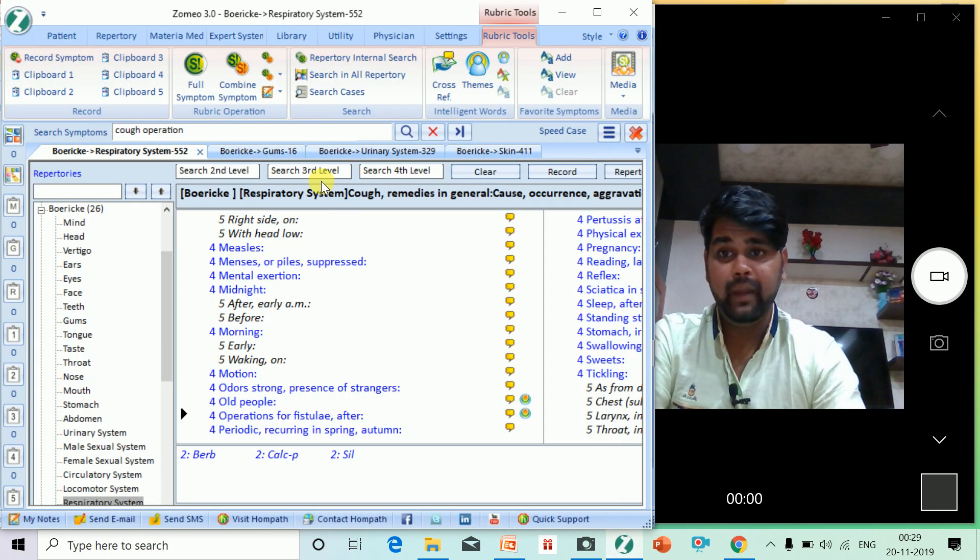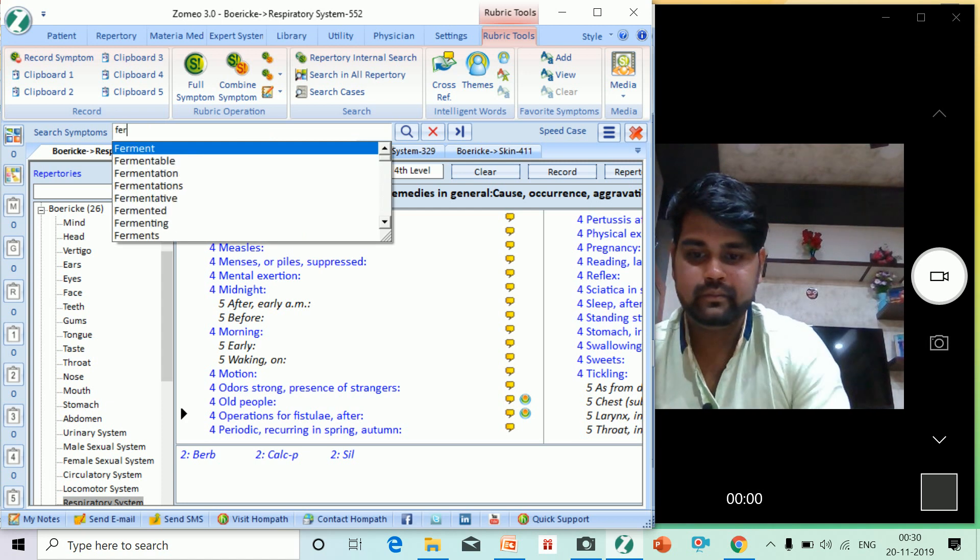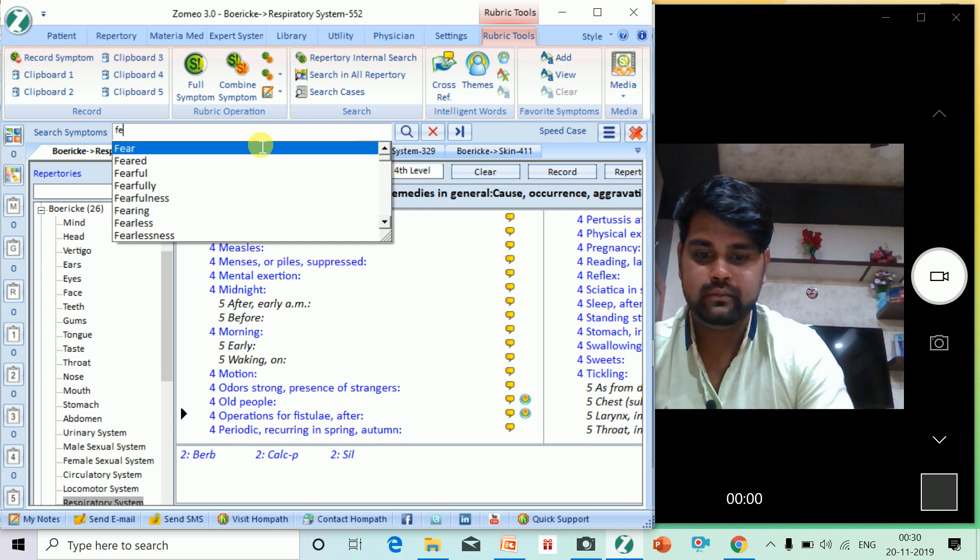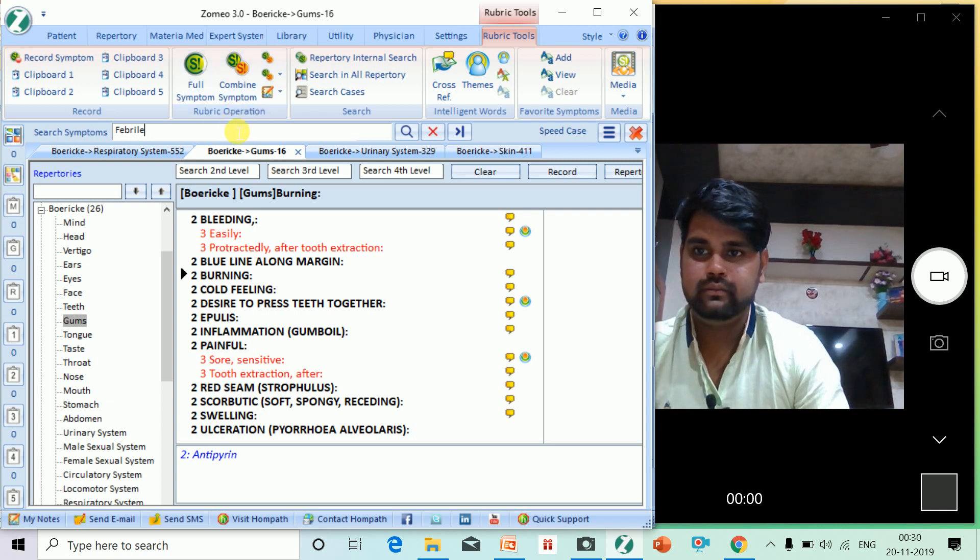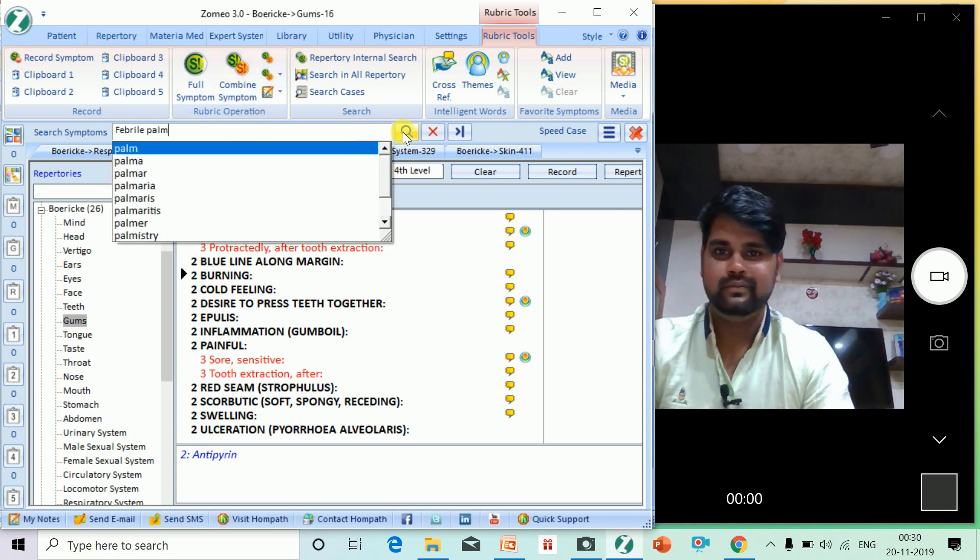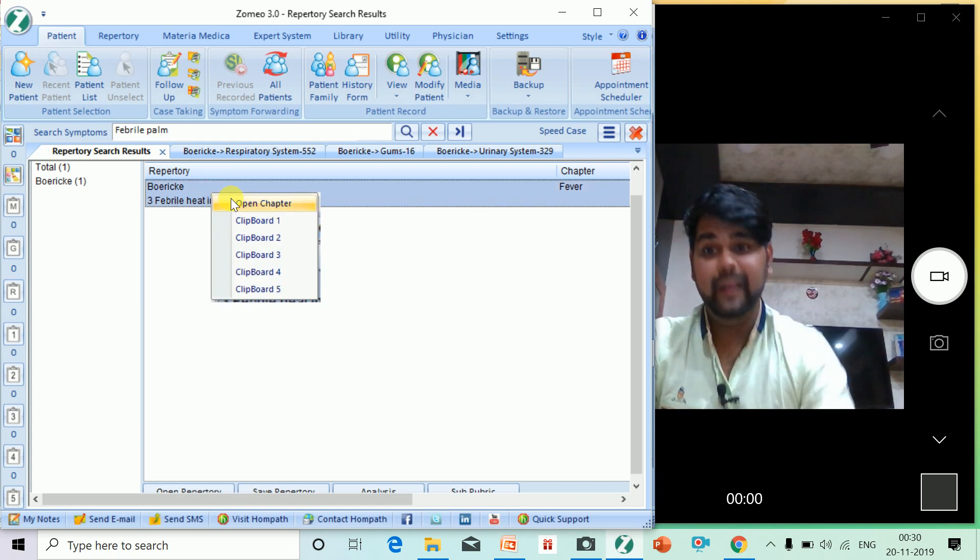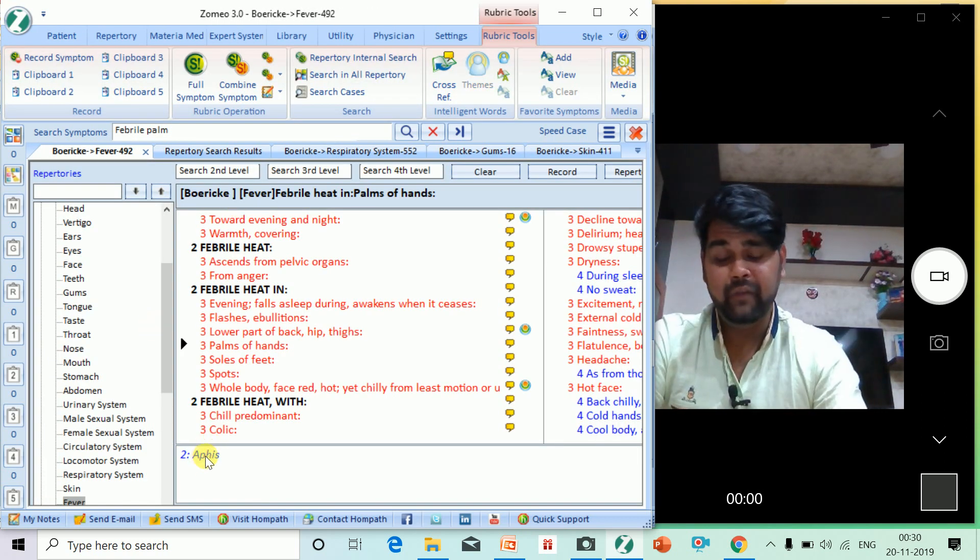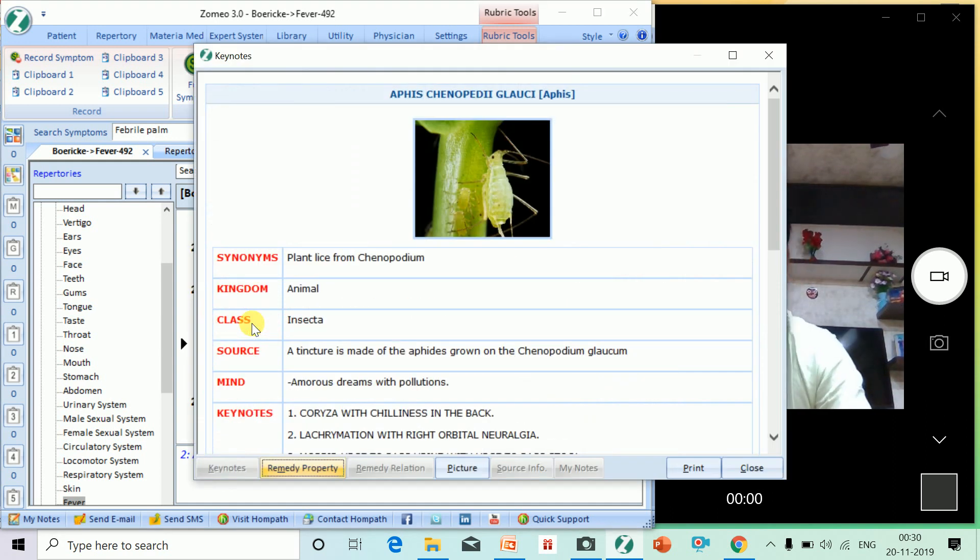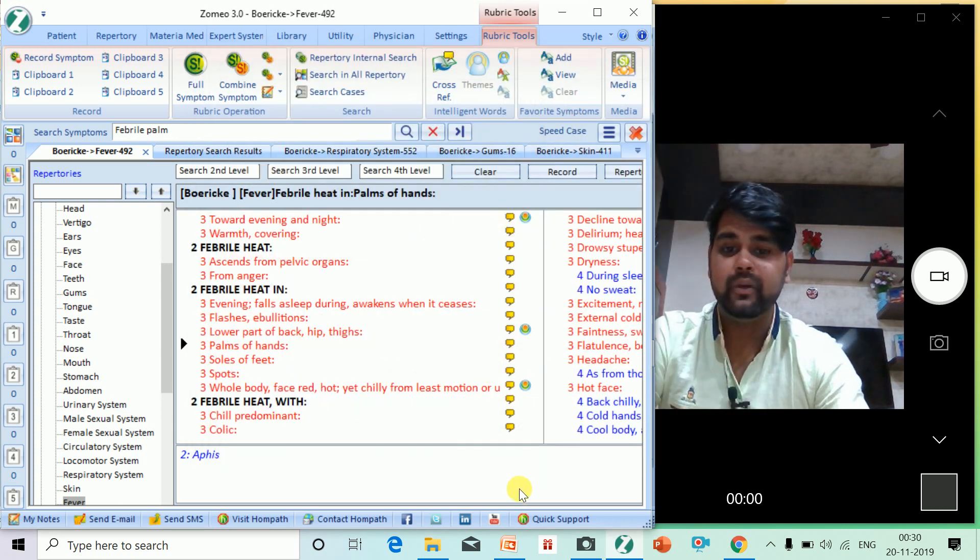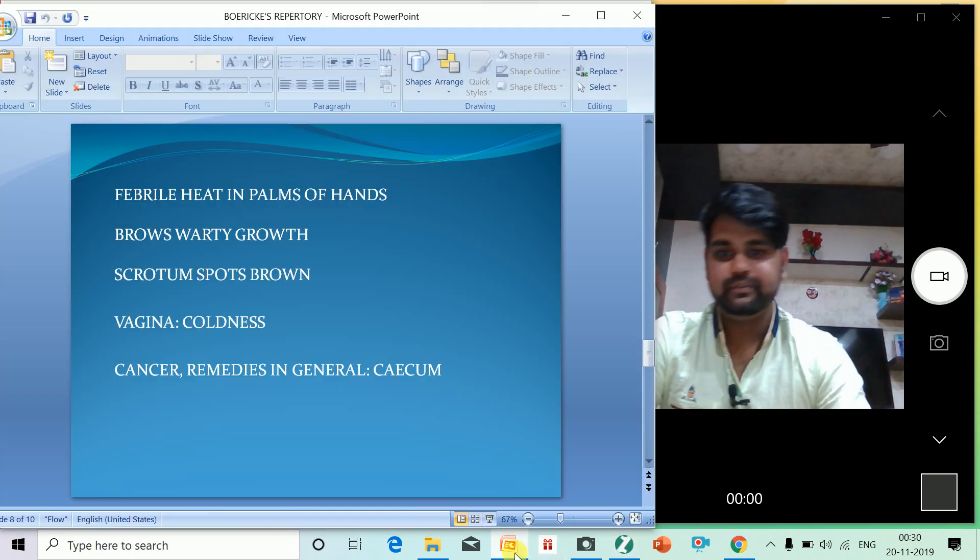Now, in February, palm heat. Very febrile heat in palm heat. It's Aphis Chenopodium, also known as Aphis Chenopodium - plant lice of Chenopodium. Interesting. It's of the animal kingdom, Insectum. This type of rubric you won't find in any repertory. I can guarantee you that.